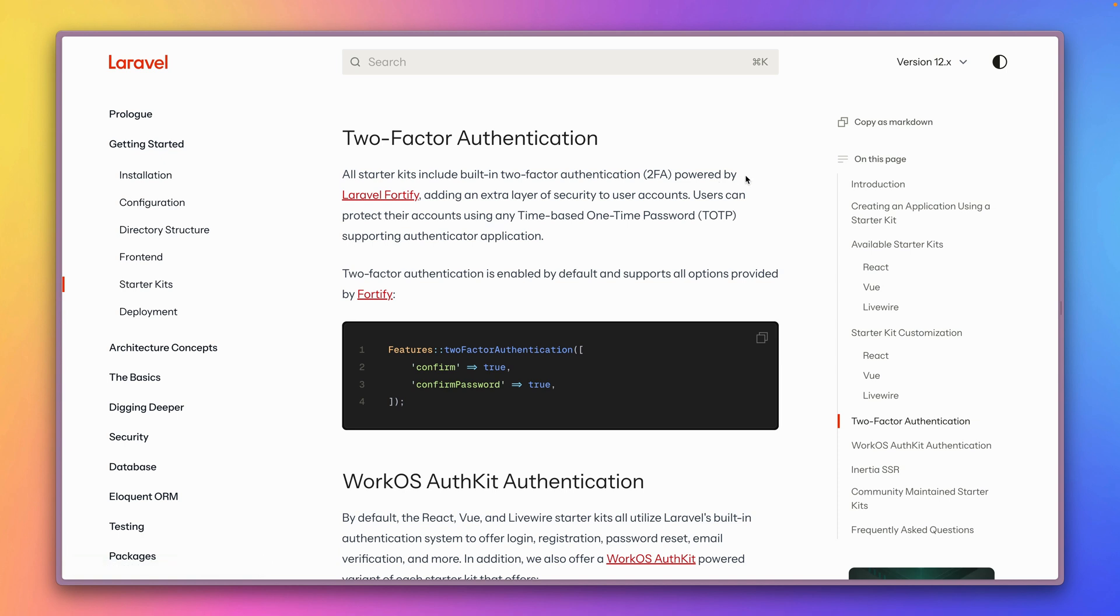I also have made a video about creating your own authentication system with Laravel Fortify so you can check this out as well. But today we're going to check out how you can enable two-factor authentication for your Laravel starter kit application.